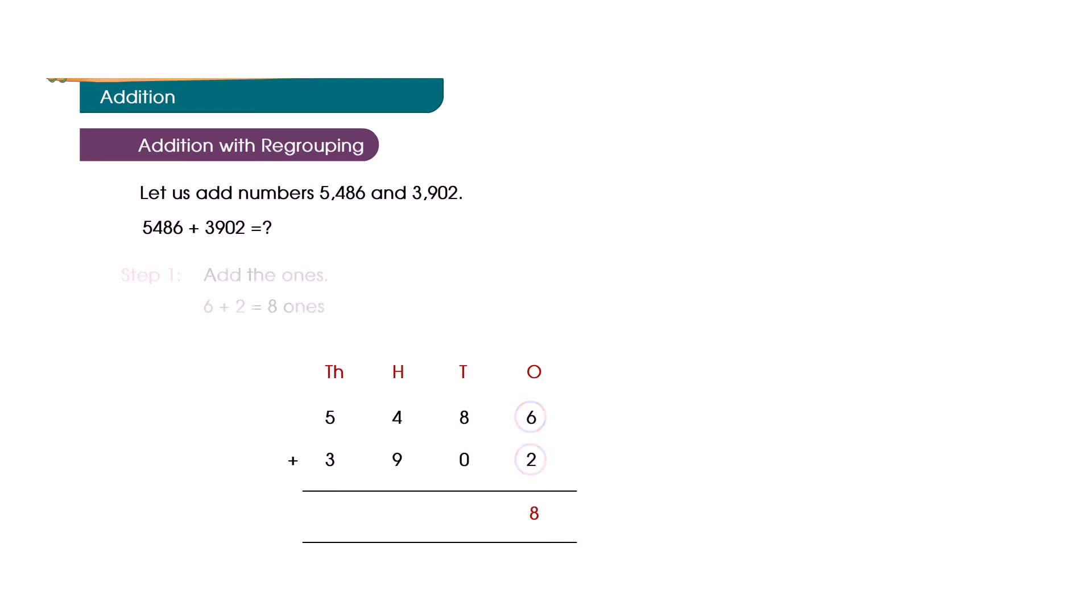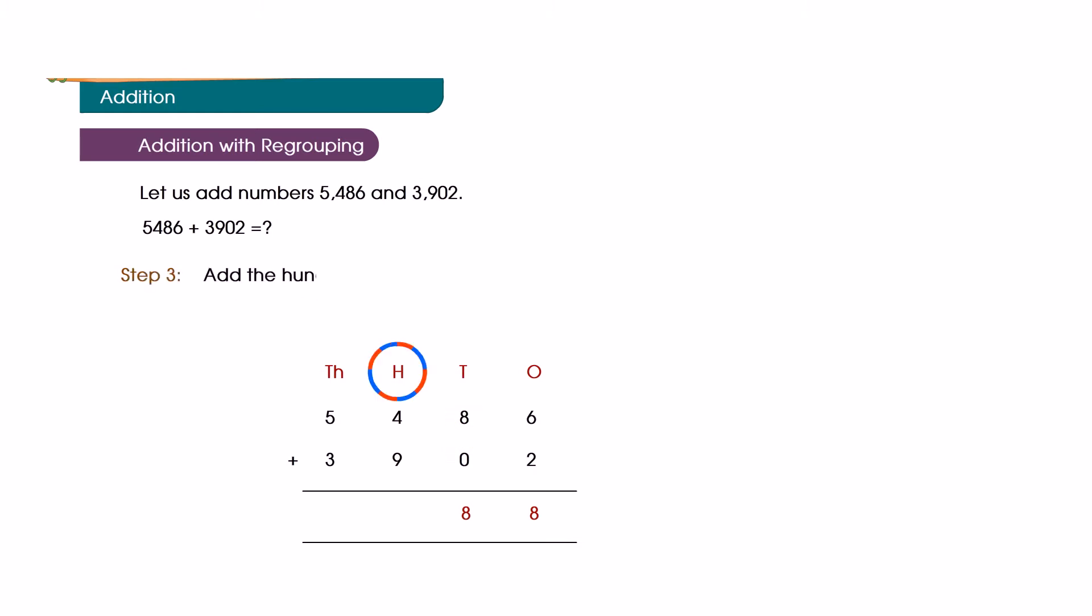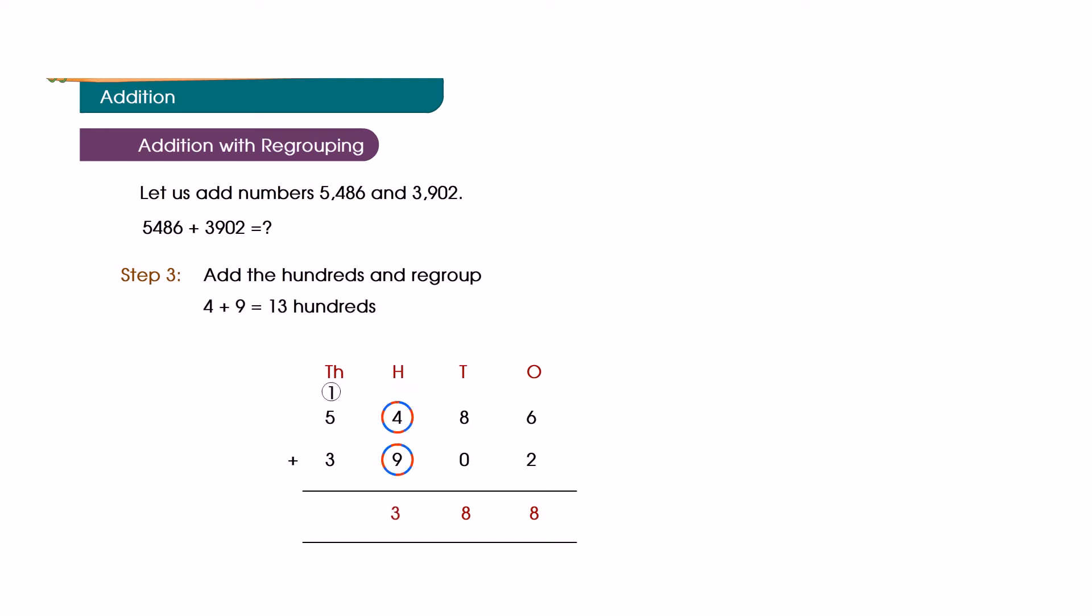Step 2: Add the tens. Eight plus zero is equal to eight tens. Step 3: Add the hundreds and regroup. Four plus nine is equal to thirteen hundred is equal to one thousand three hundred.